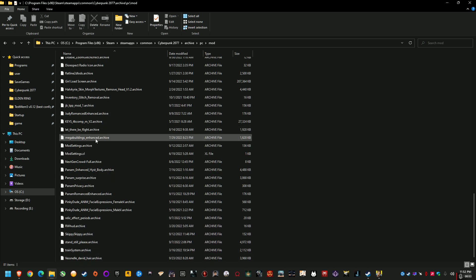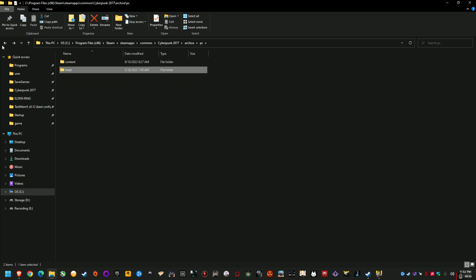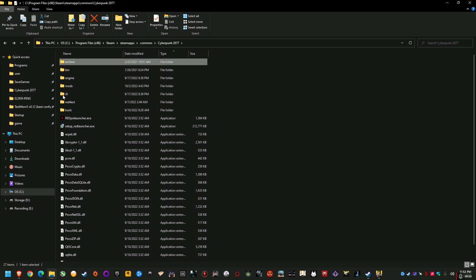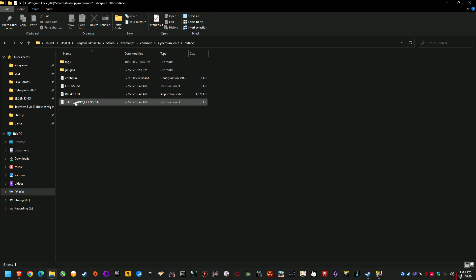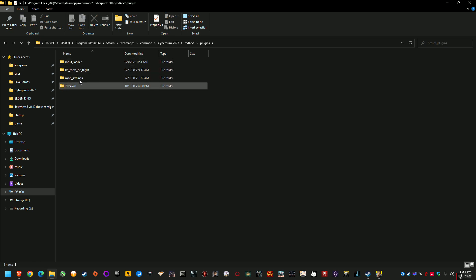And yeah so anyway I've got a bunch of mods and there's another section in here, Red 4 extension plugins, Input Loader, Let There Be Flight, Mod Settings, Tweak XL.